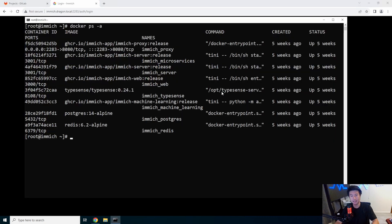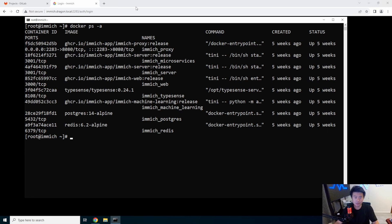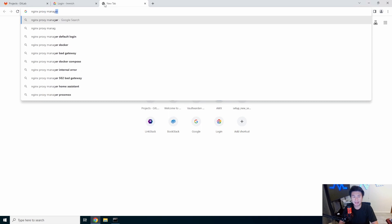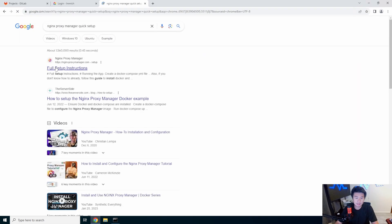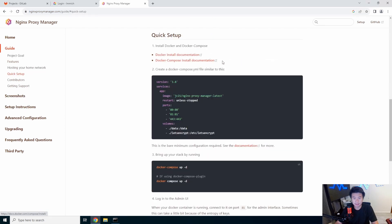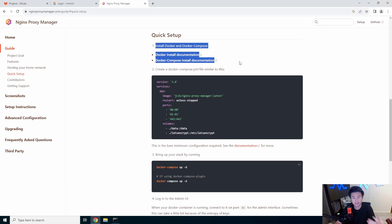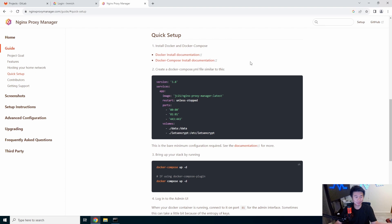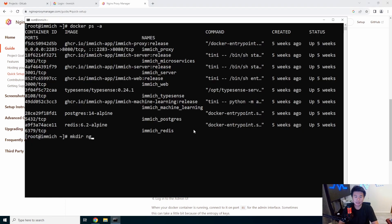So what we're going to do here — we already have Docker installed and Docker Compose installed — we'll actually look up NGINX Proxy Manager quick setup. This is the full setup here, but we just want the quick setup. It's actually under Guide, Quick Setup. We've got Docker and Docker Compose installed already. If you're wondering how to do that, feel free to check out pretty much any of my videos. We'll make a new directory and call it NGINX, then add the Docker Compose file.